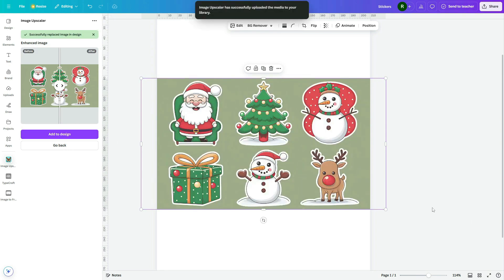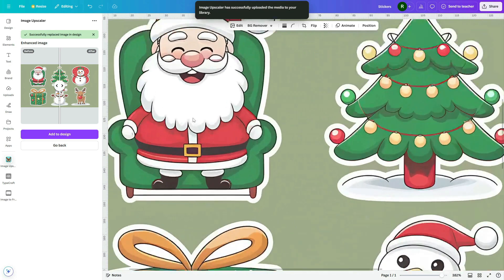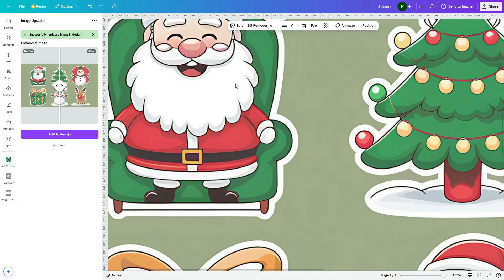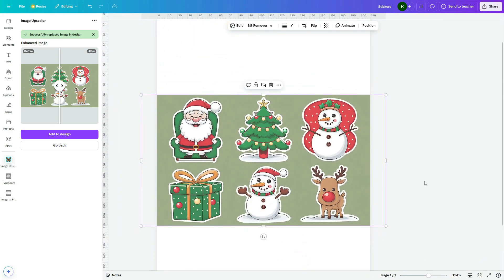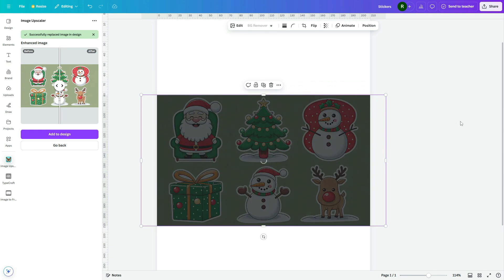Once upscaled, we now have our high resolution image. Notice that it's no longer pixelated. Next, select the image and remove its background.